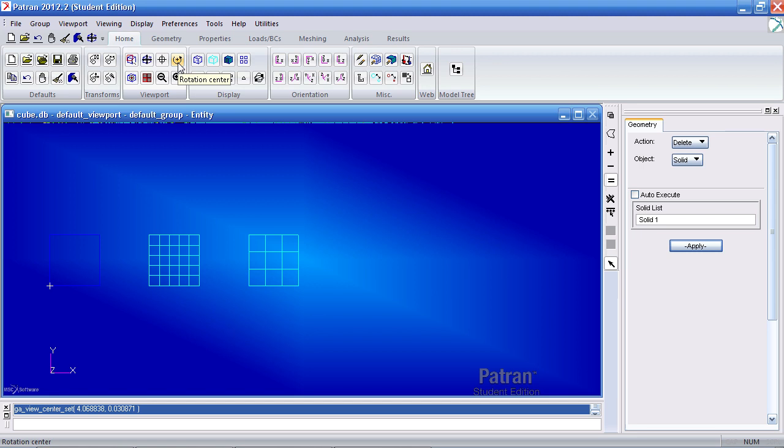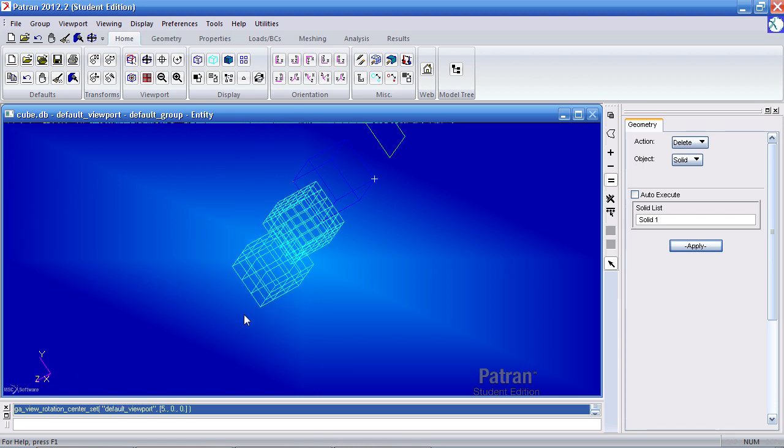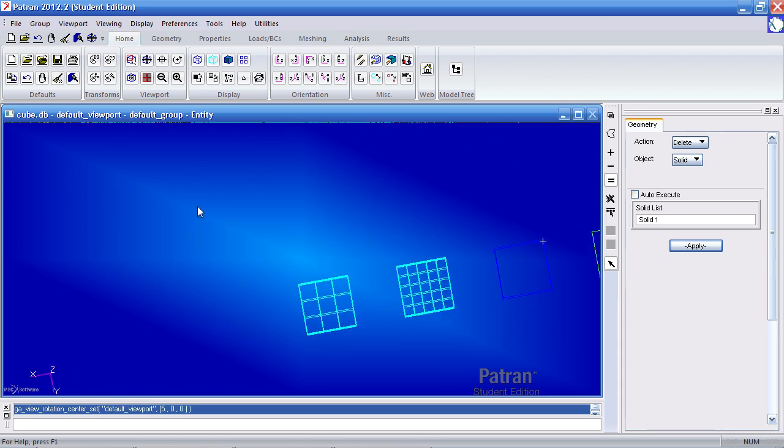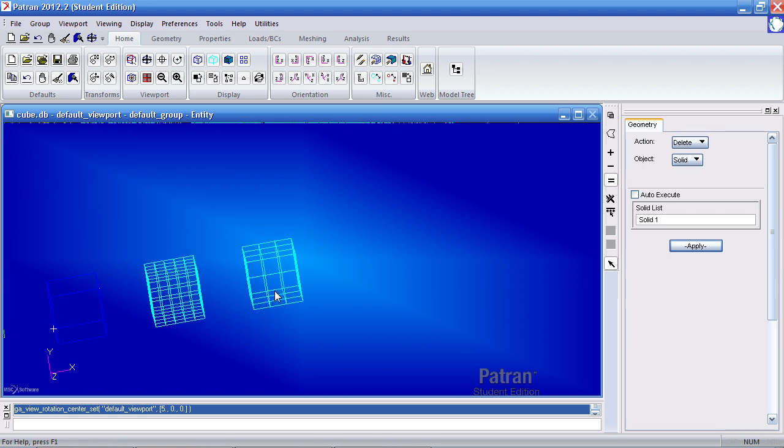Here if I click rotation center and say I want to rotate about this corner, I will click this icon one time and click this point. So then when I rotate, you'll notice that the rotation happens around that corner.